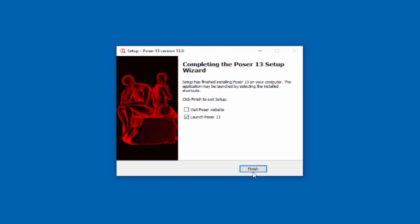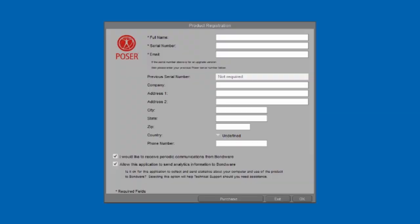Let's go ahead and launch Poser. The first time you launch Poser, you'll be asked to enter your product registration information. Enter your name, serial number, and email address to register the product. If you're beginning a trial, you can go ahead and skip this page.